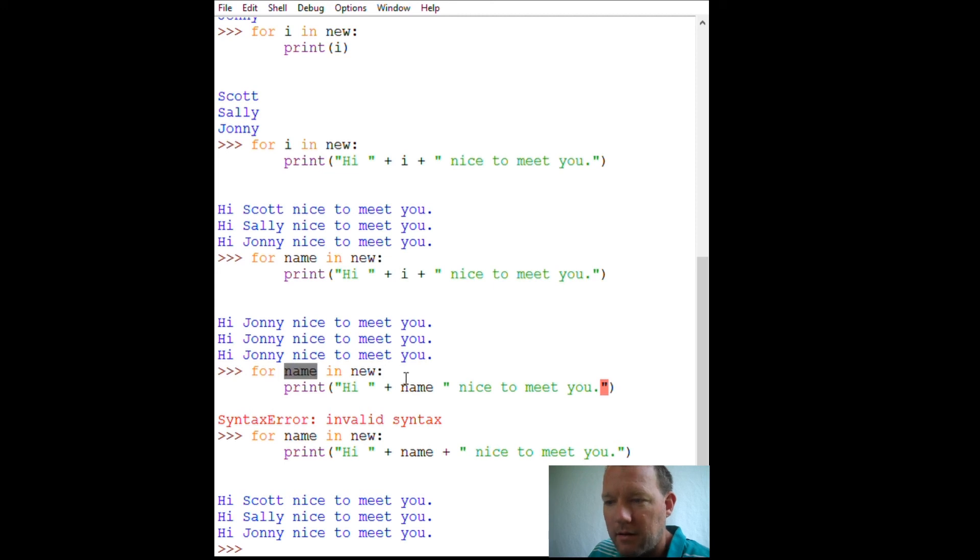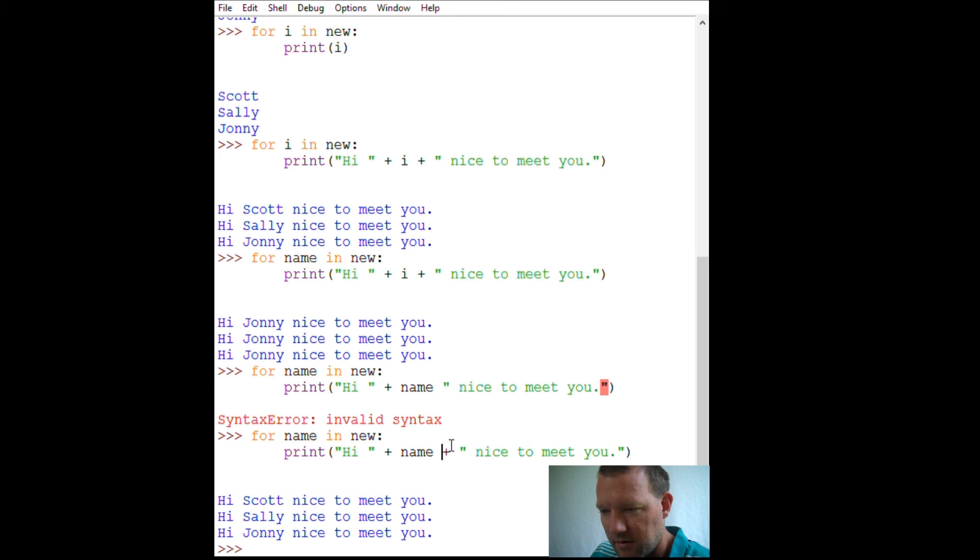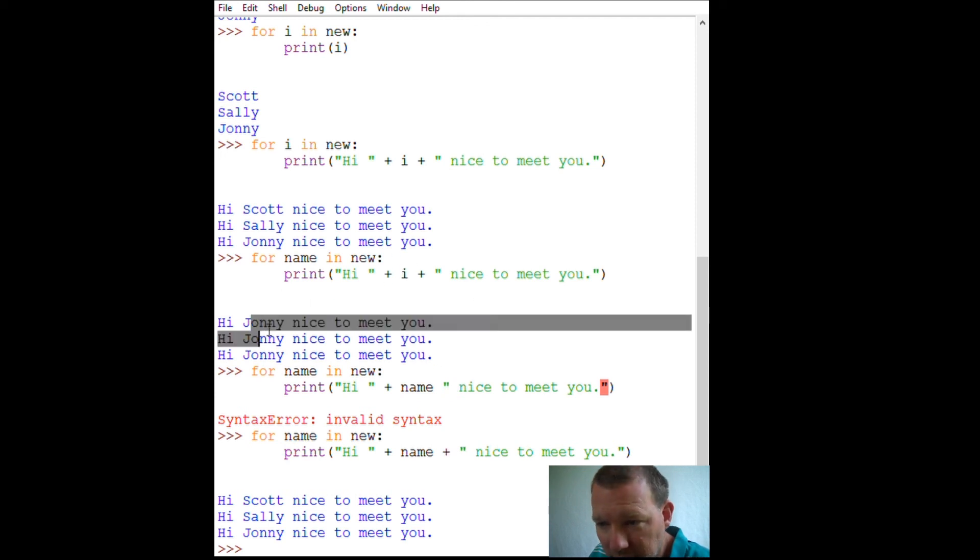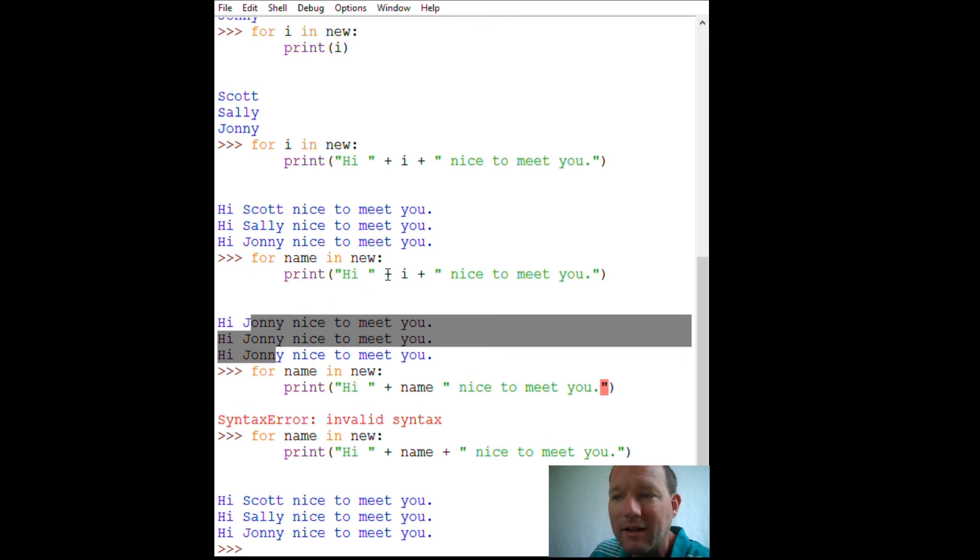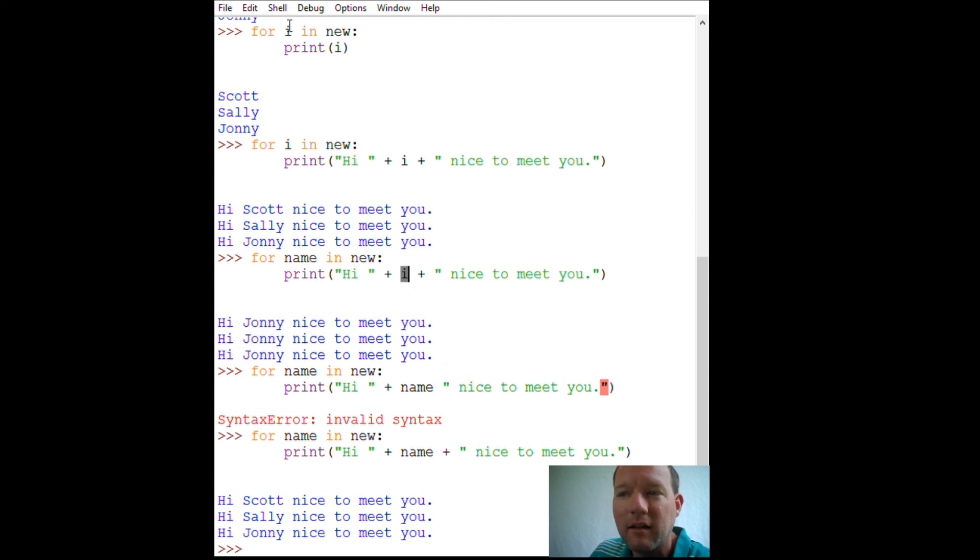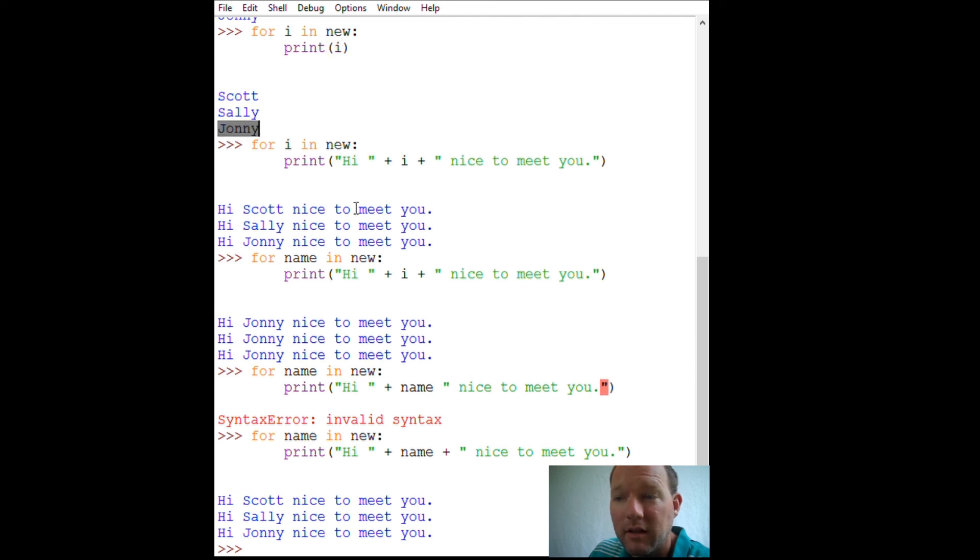But, name, name, then I made a syntax error, forgot my plus sign, forgot it here, and then this came out three times, but if you look real close, I put Johnny, Johnny, Johnny, because the last time it was chosen was up here, and it was Johnny.